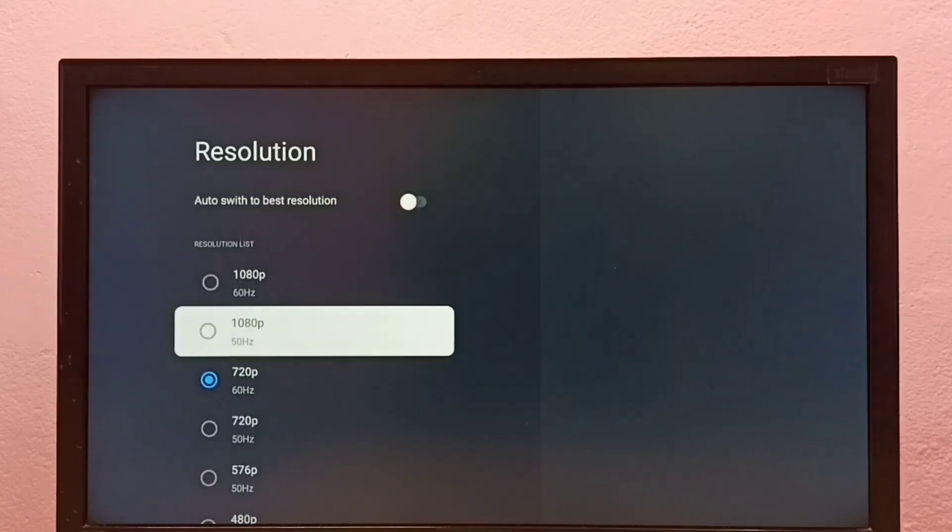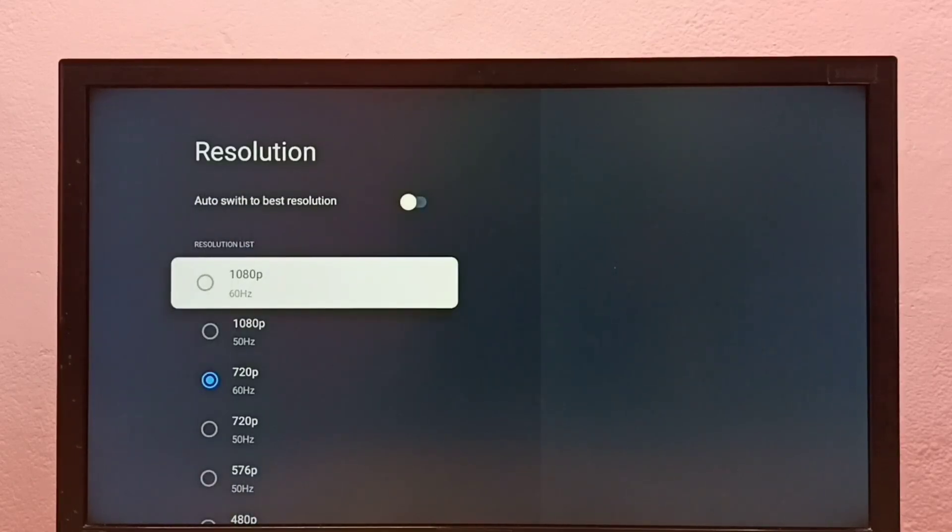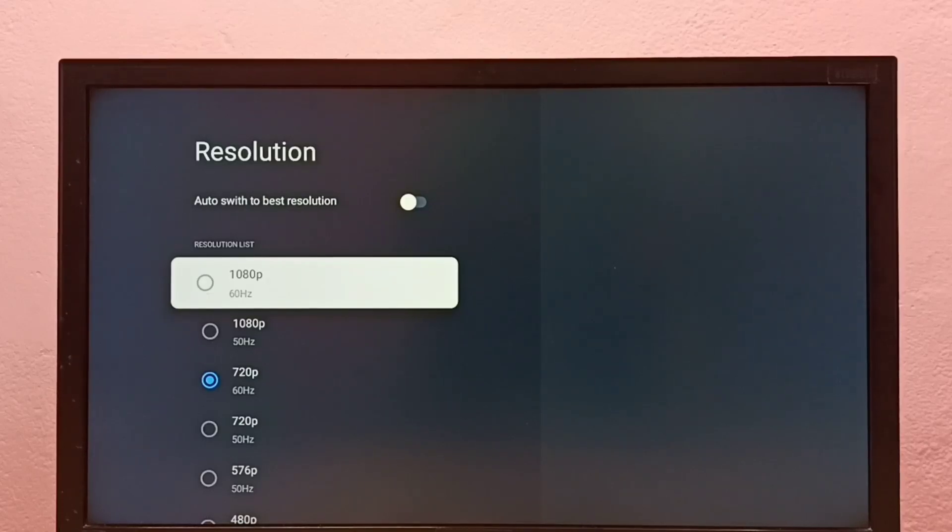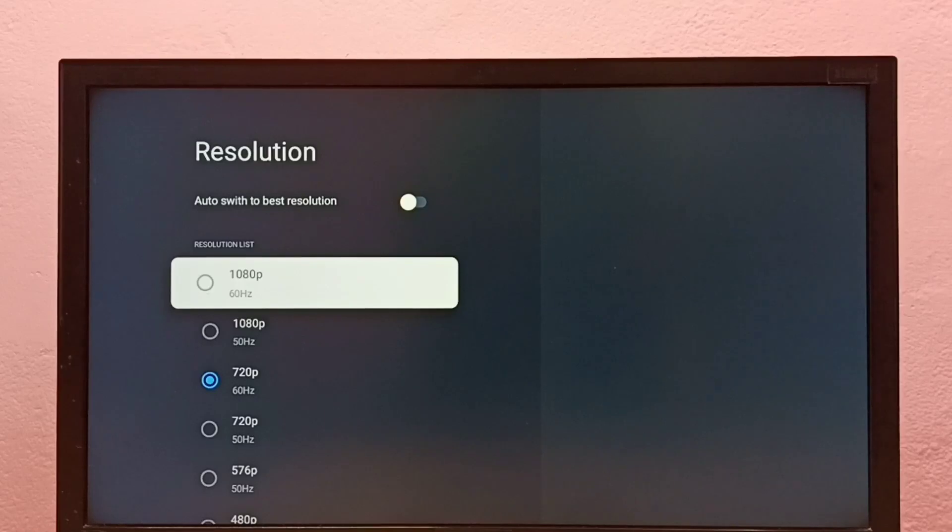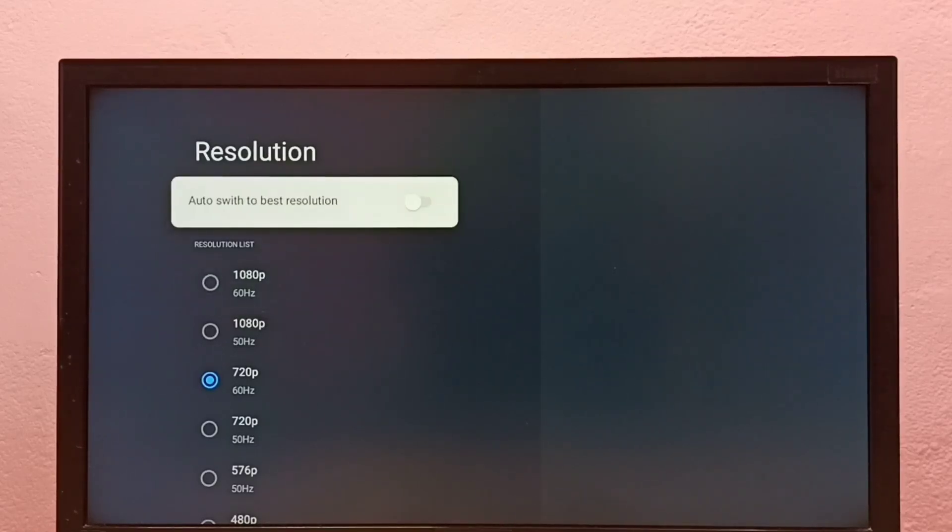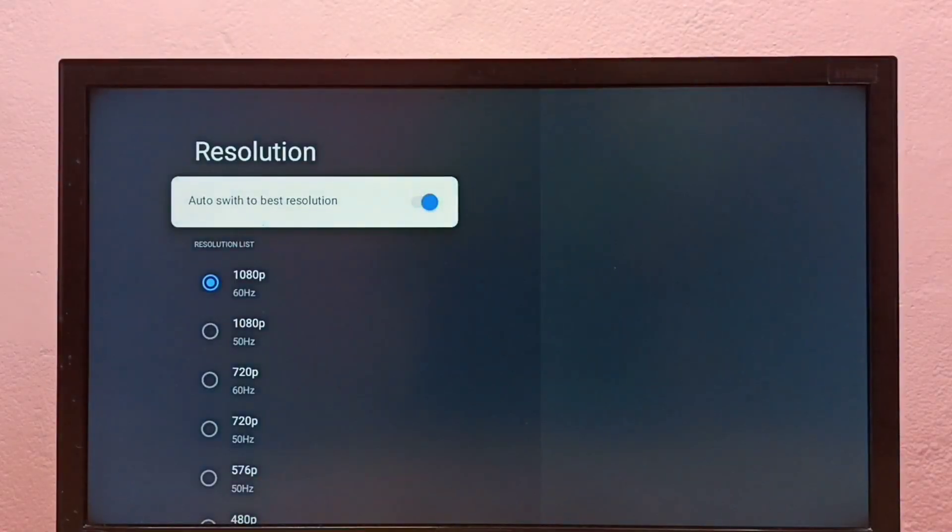If your TV supports 4K, you would be able to find 4K in this list. If you don't know the best resolution for your TV, then you can enable this option 'Auto switch to best resolution.'